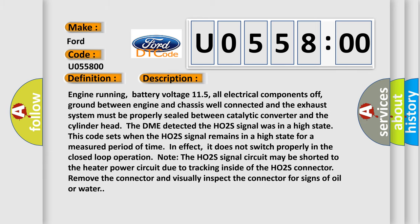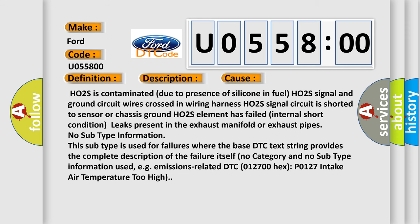Remove the connector and visually inspect it for signs of oil or water. This diagnostic error occurs most often in these cases: HO2S is contaminated due to presence of silicone in fuel; HO2S signal and ground circuit wires crossed in wiring harness; HO2S signal circuit is shorted to sensor or chassis ground; HO2S element has failed internal short condition, or leaks are present in the exhaust manifold or exhaust pipes.